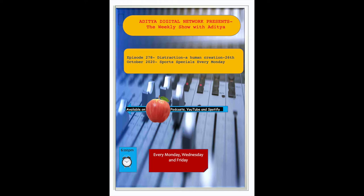This is Saurabh and you're listening to my favorite talk show, The BG Show with Aditya.